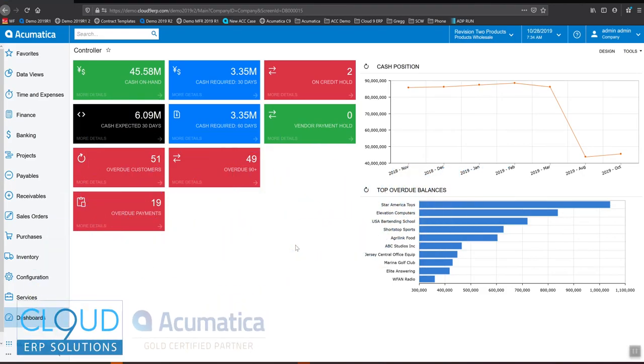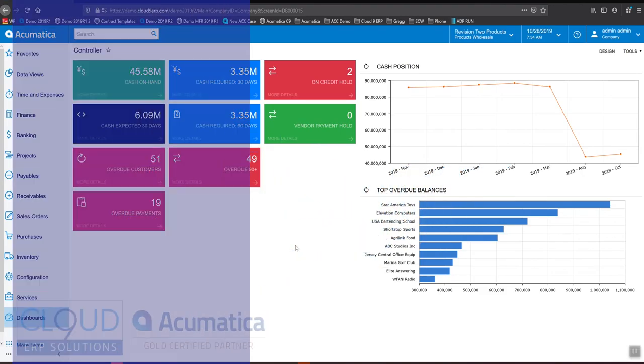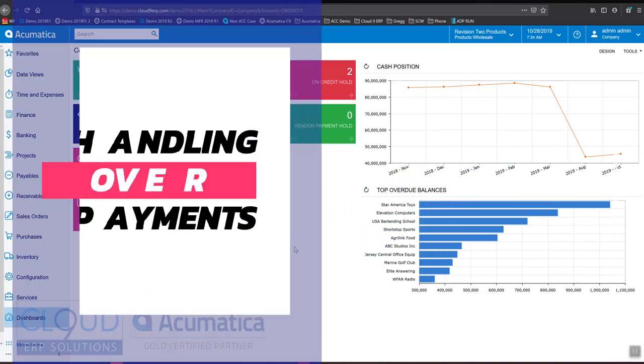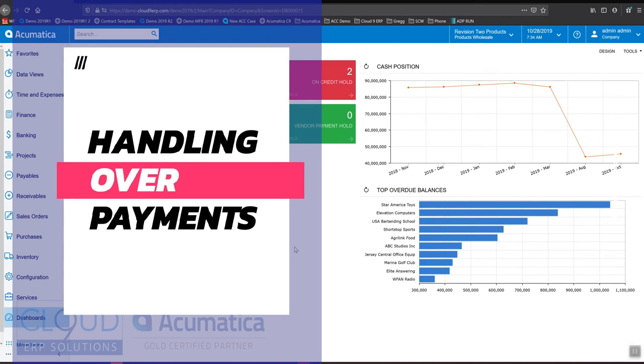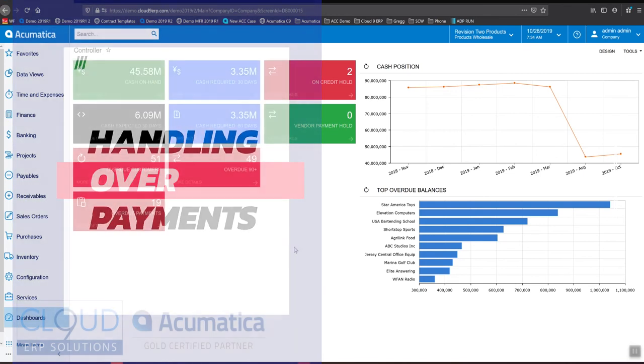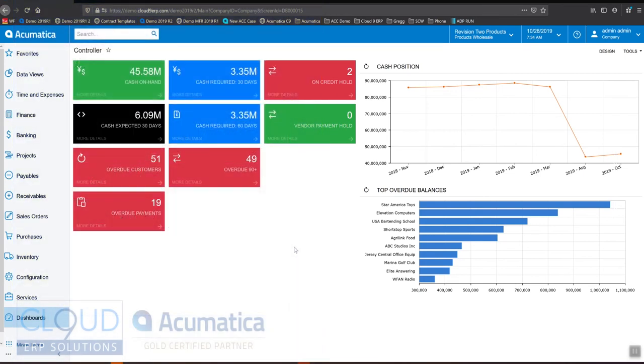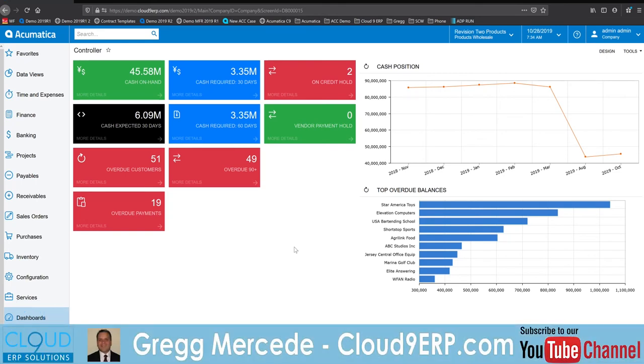Hello and thanks for watching this Acumatica video on handling an overpayment. Today we're going to talk about what to do when you receive a check from a customer and you don't know exactly where to apply it because the check is for too much money or maybe you haven't created an invoice for the customer yet.